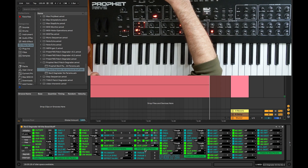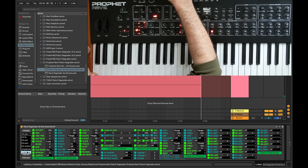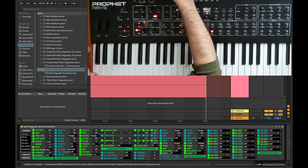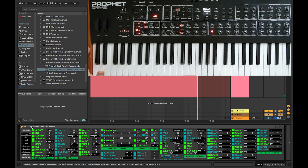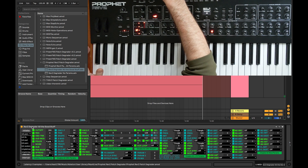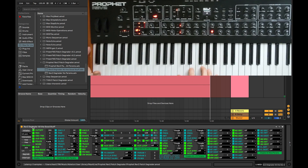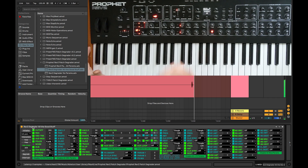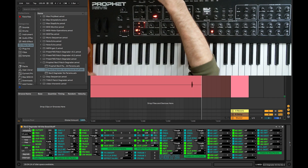The reason I have all these different ways of initializing the patch is because I want to start from different places in order to do the degrading. So right now, as I mentioned, I have this percussive patch sound — let's go ahead and try some degrading on that.